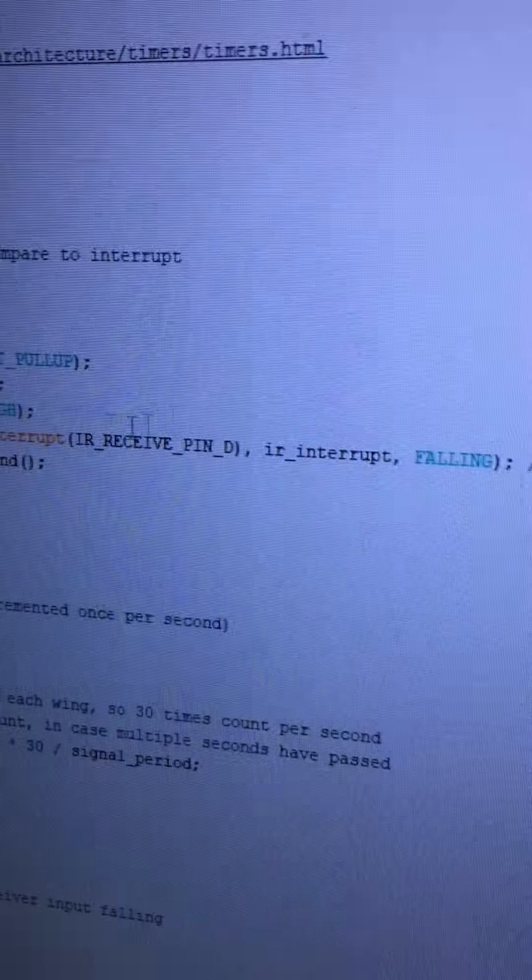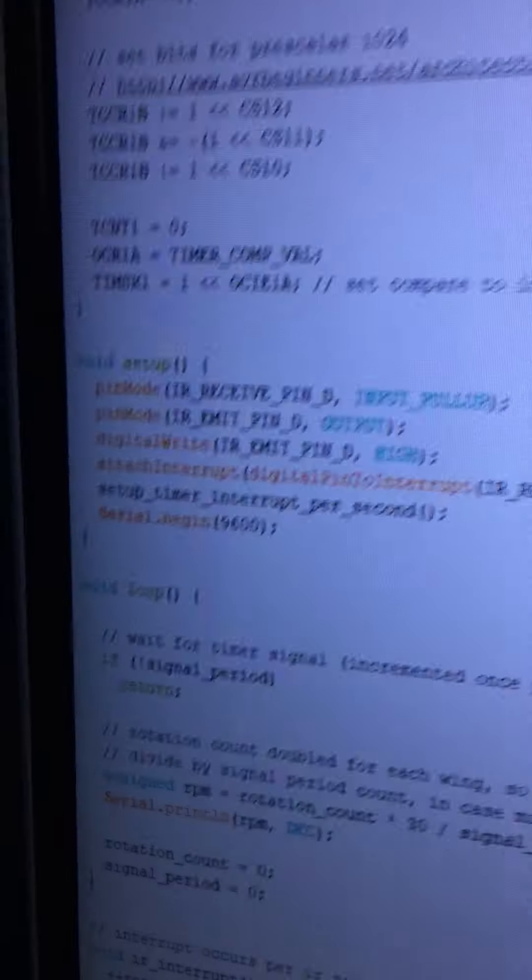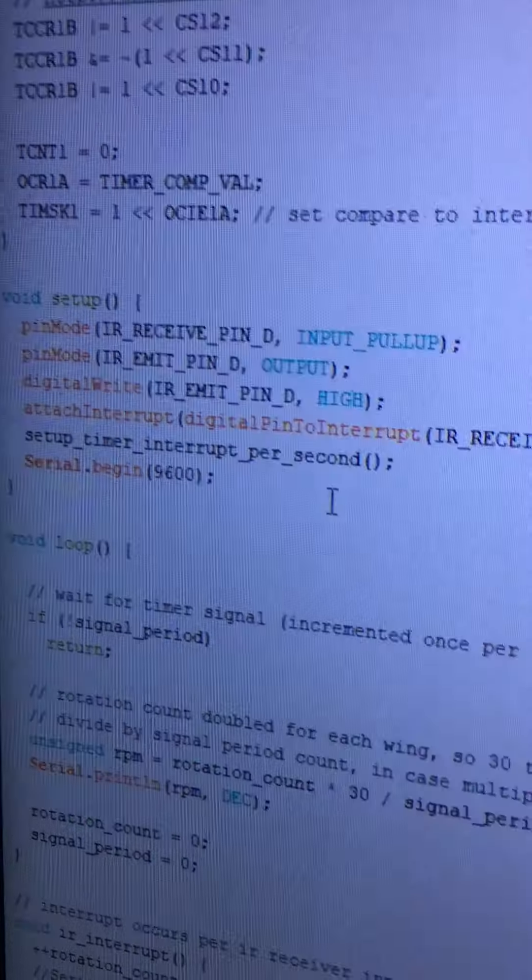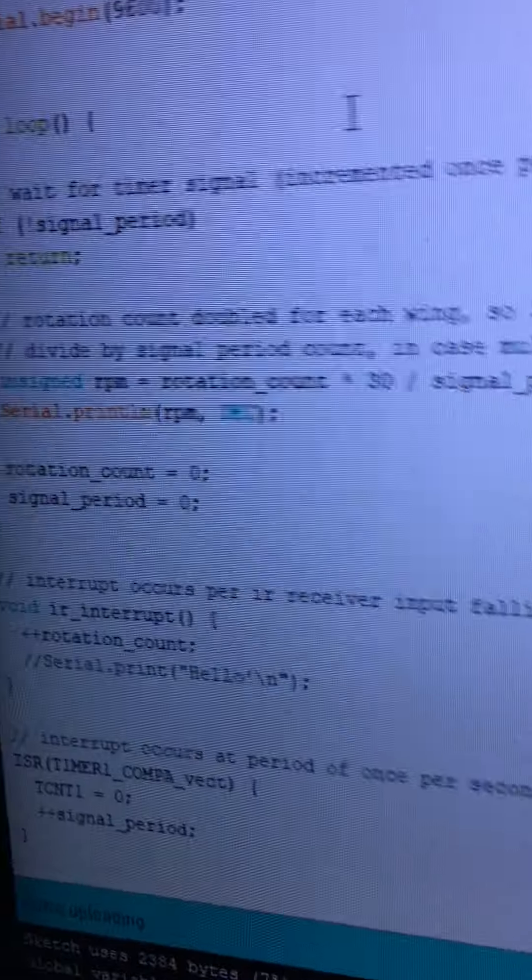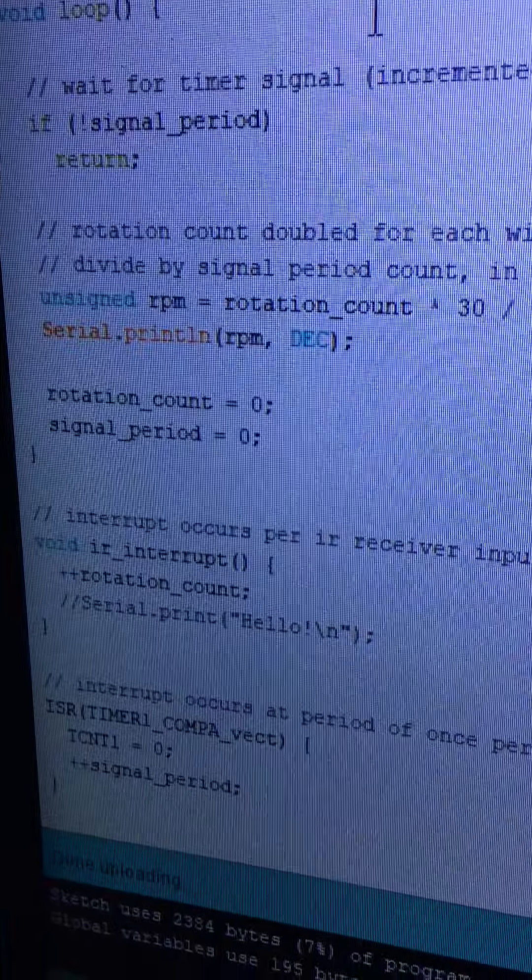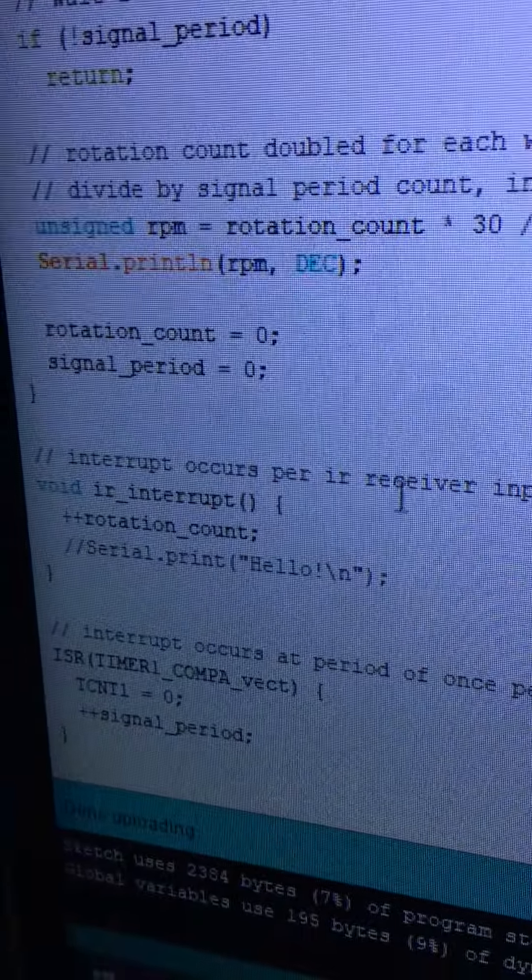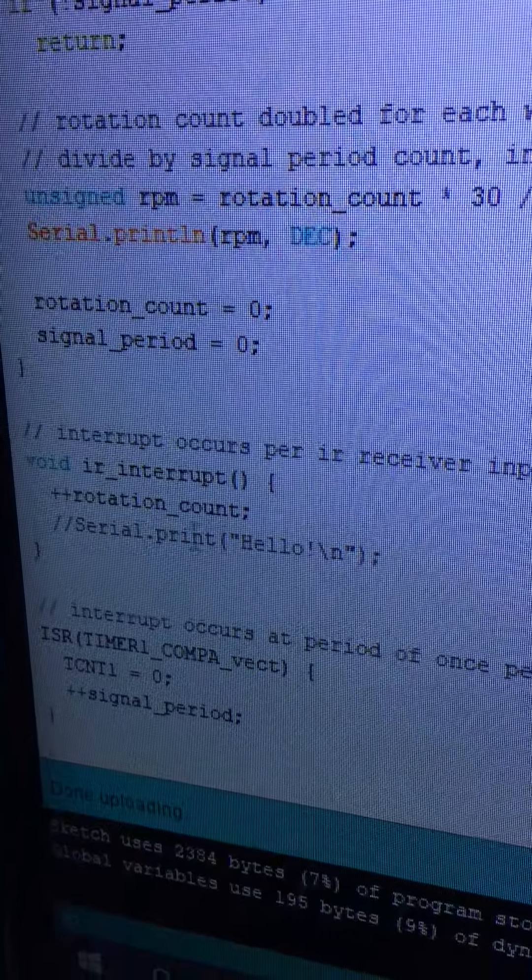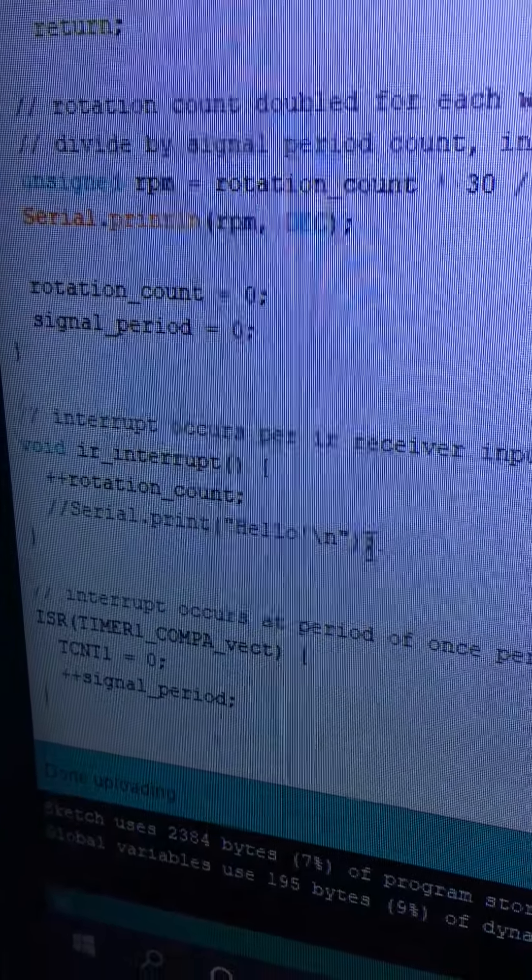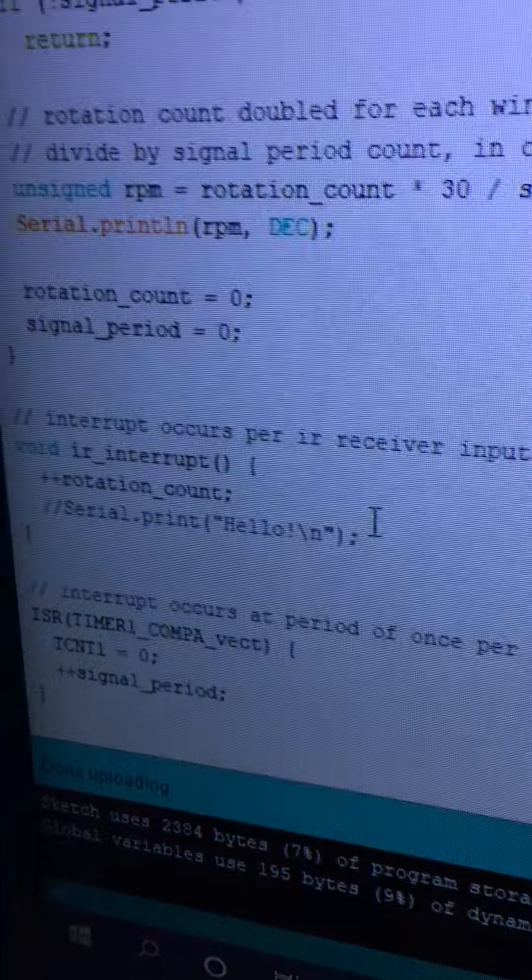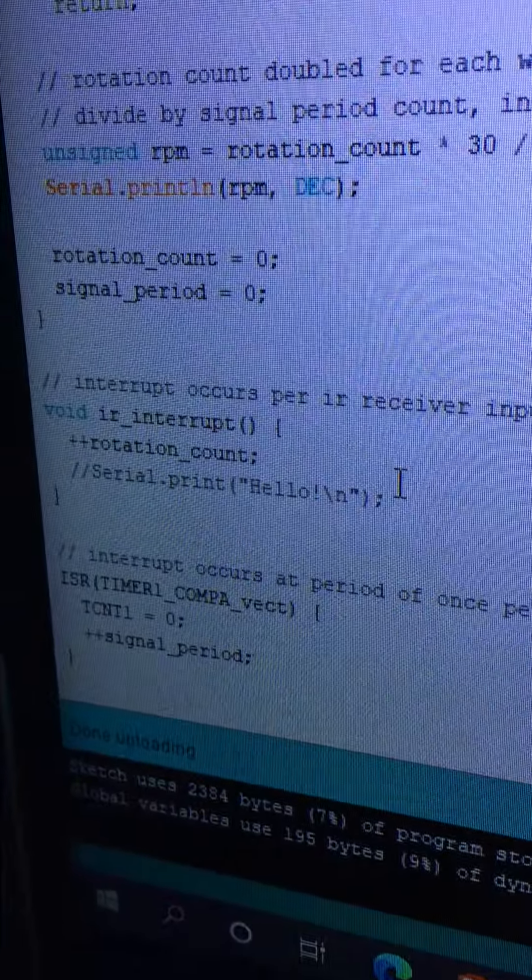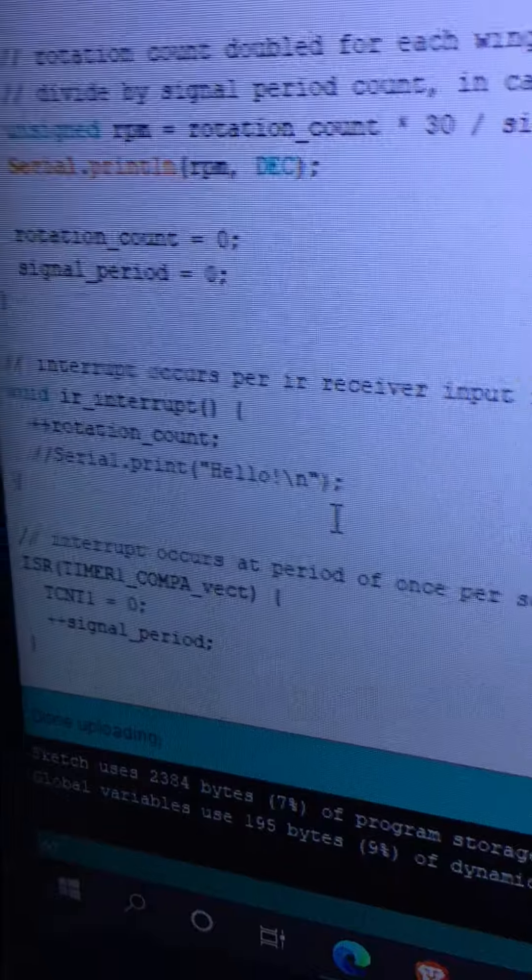That also calls this interrupt—the IR interrupt function—which is one of my functions. In the interrupt function, I simply increment a rotation counter. I have commented out the hello that I was using to test that it was working. That was fun—waving my hand over it and it said hello every time.